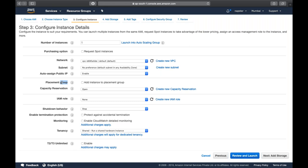We've also seen reserved instances as a pricing model. The limitation is you must buy for at least one year or three years - no two-year or four-year terms. There's also capacity reservation, a new feature from mid-2018, where you can reserve a specific EC2 instance type for months or even days. However, the discount won't be as much as one-year or three-year reserved instances.